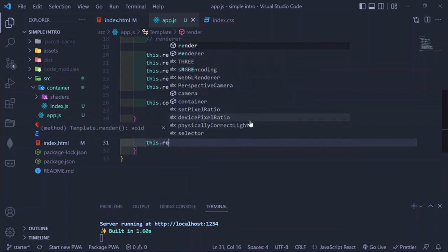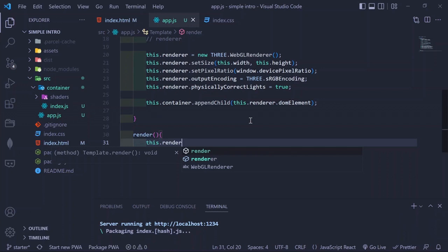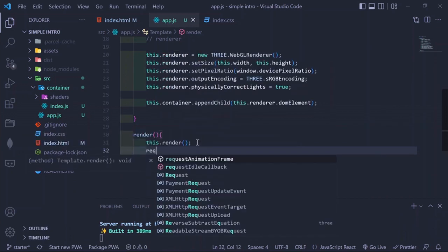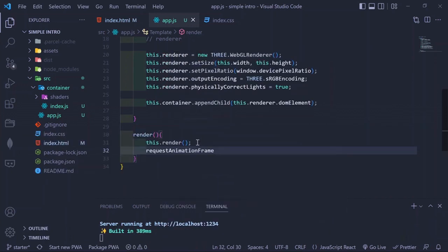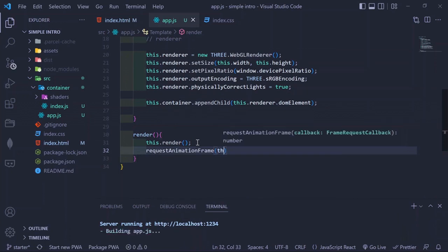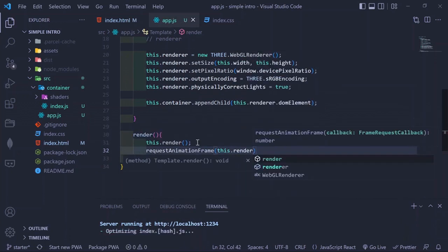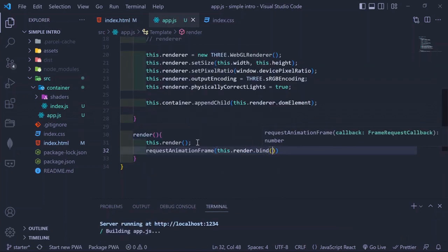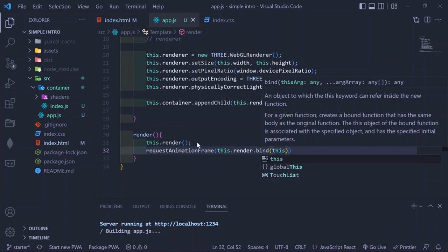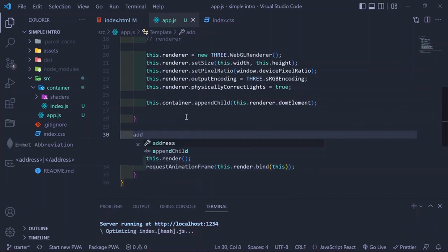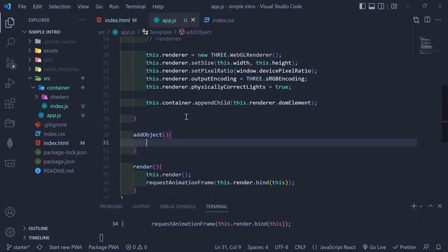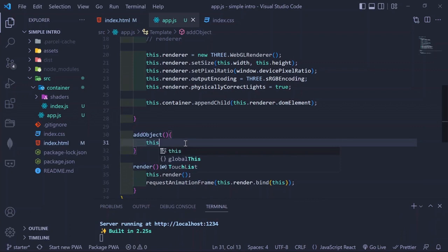Now we create a render method for this class, which is what will render everything we create. Inside, we call requestAnimationFrame — this is basically going to help the renderer render continuously in a loop, calling the renderer roughly 60 times per second.